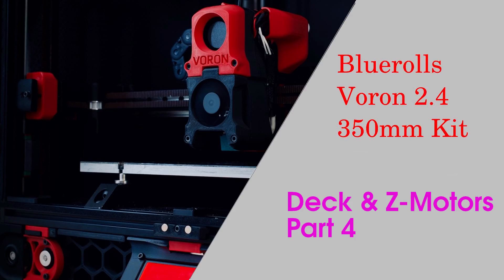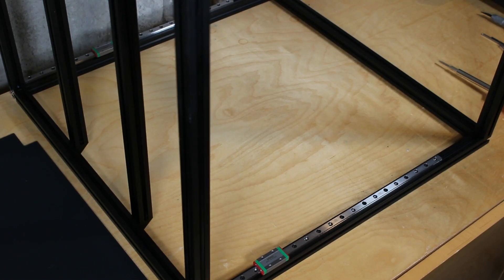Hello everyone, welcome to part 4 of our Voron 2.4 build, where we'll be focusing on the deck and Z-Motors.